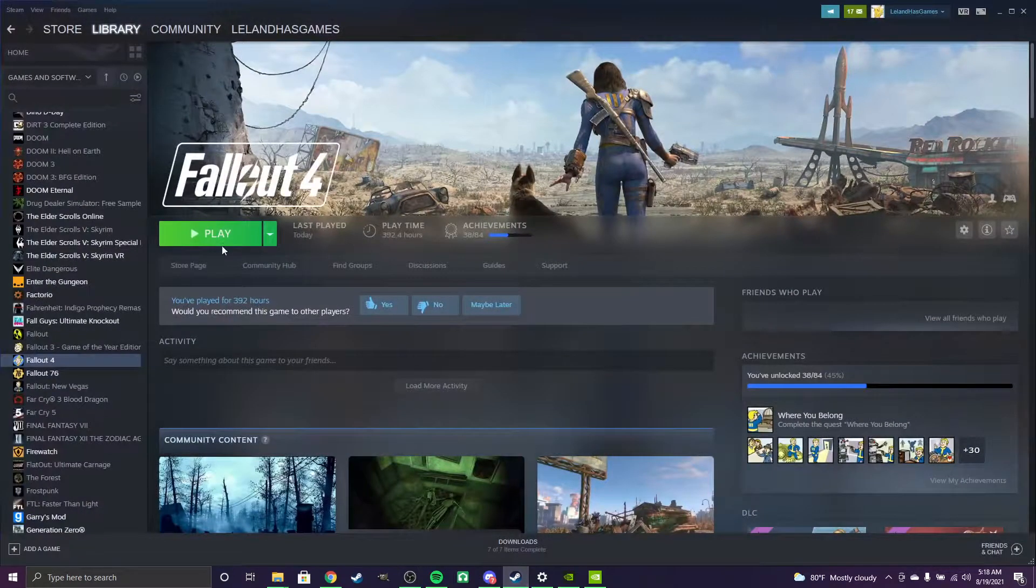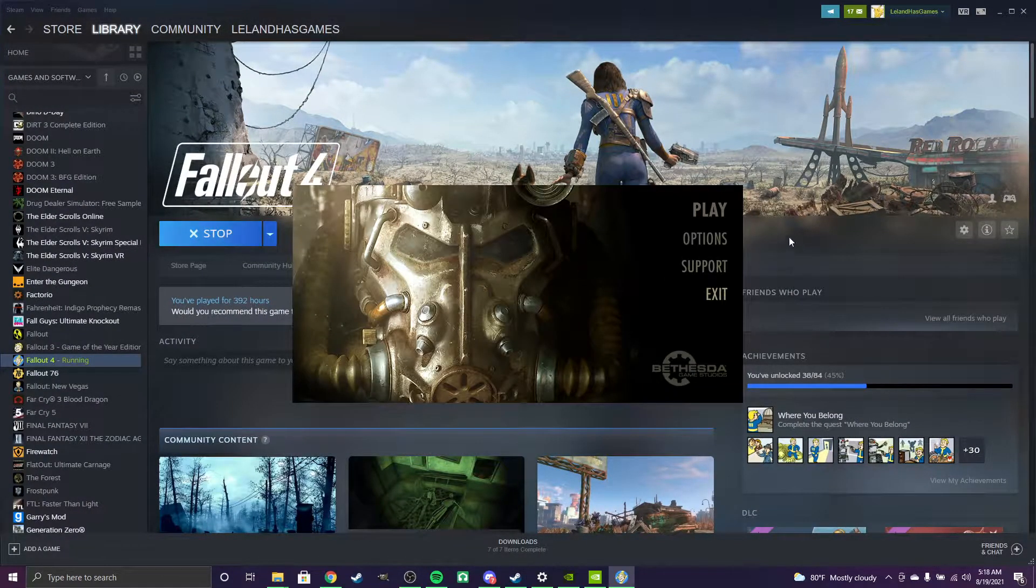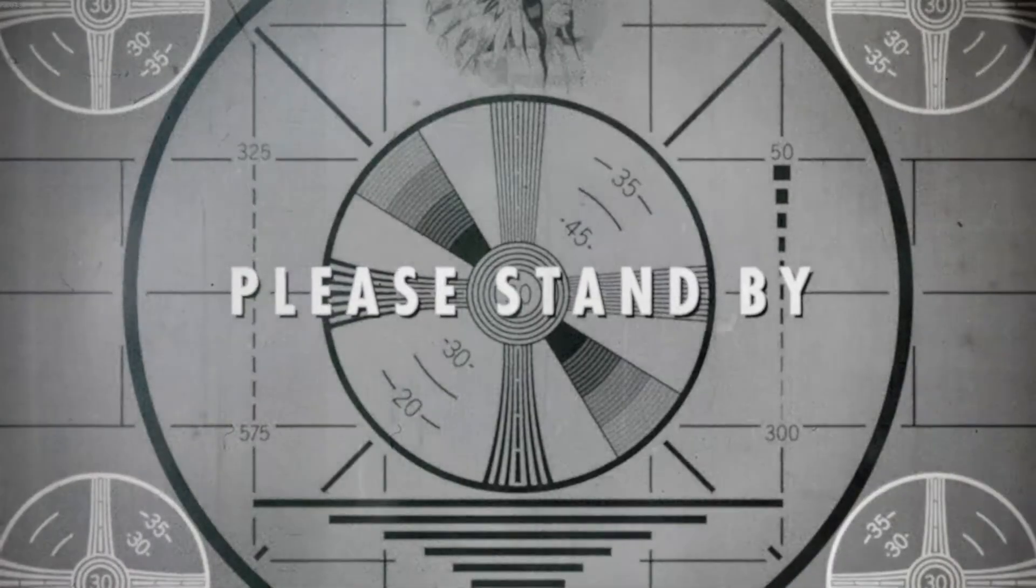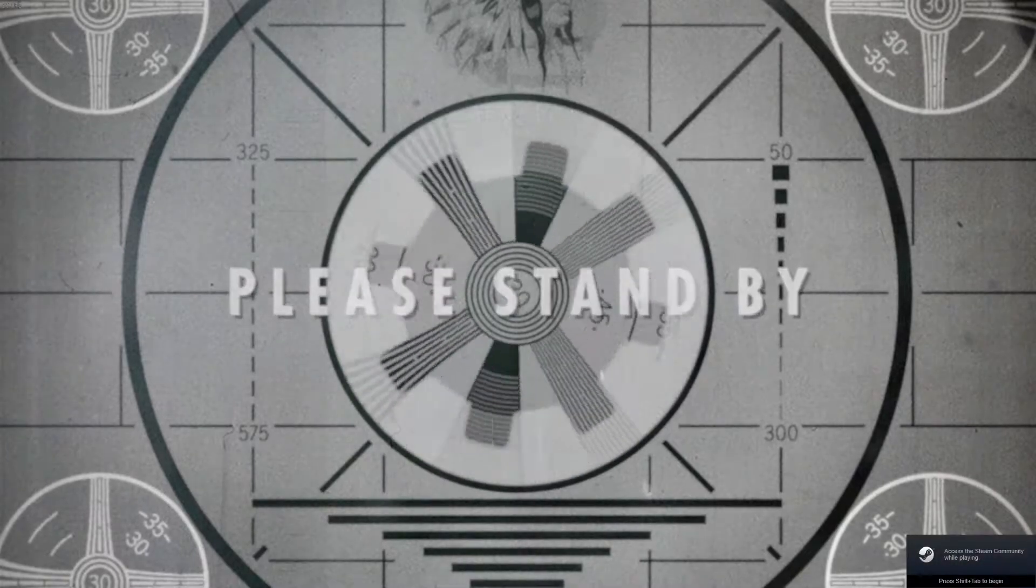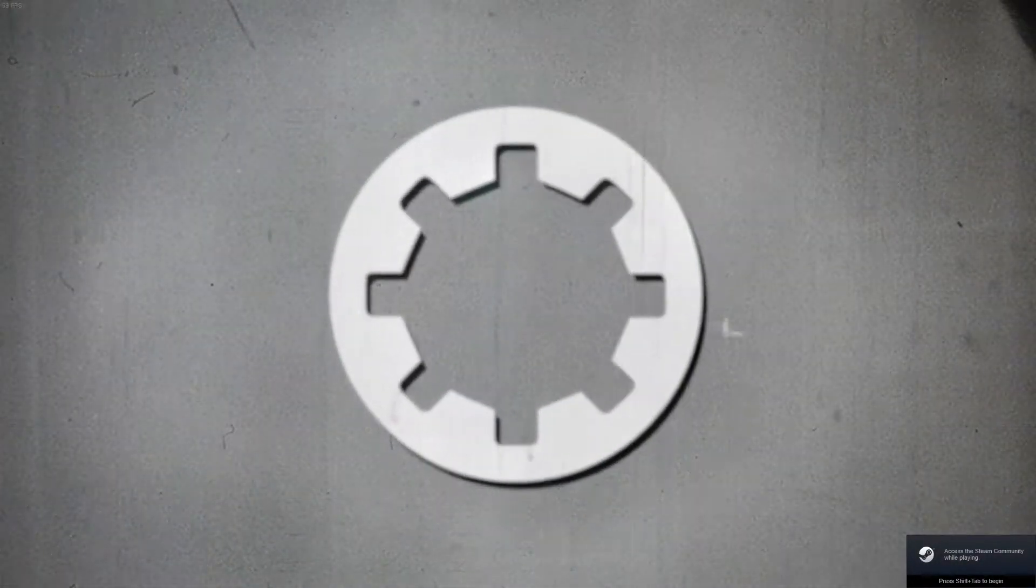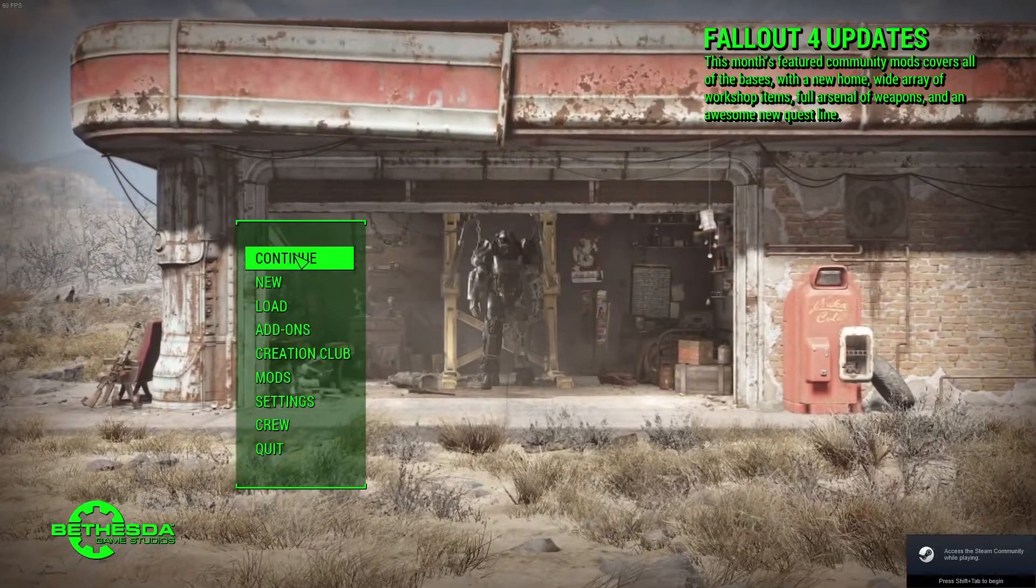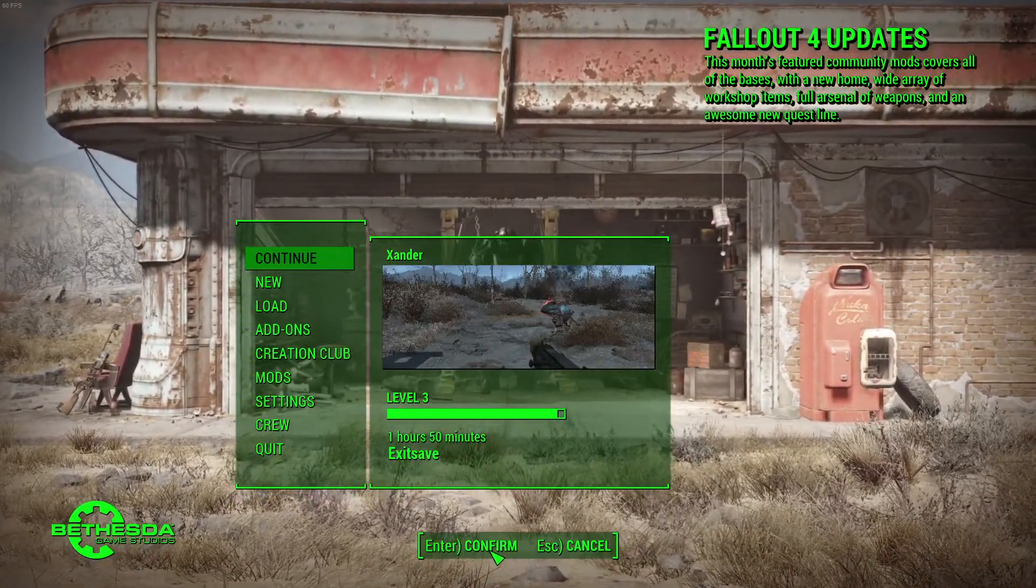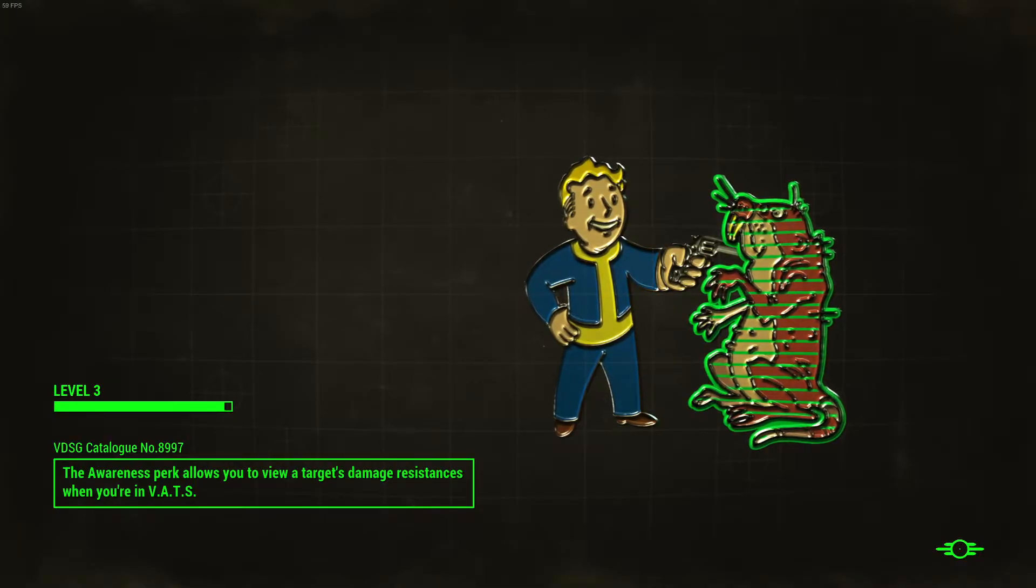When you launch Fallout 4, it should be at 60 frames per second.